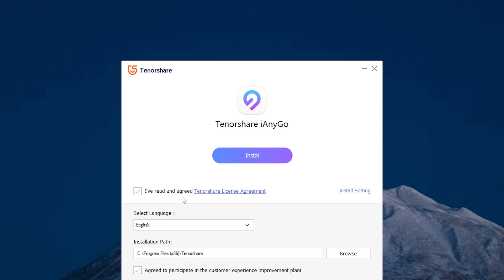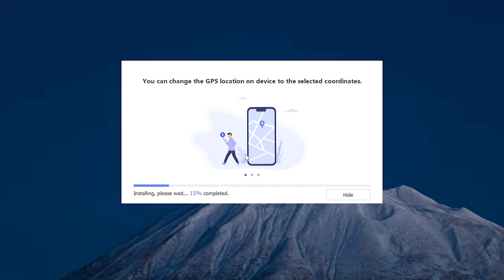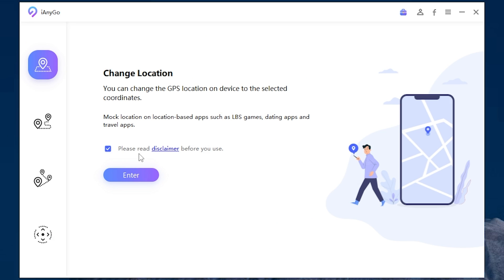Open the file and read the agreement. If you agree, click here. Here you can select the language and installation path. Then press install and wait until it ends. Now read the disclaimer. If you agree, press enter.